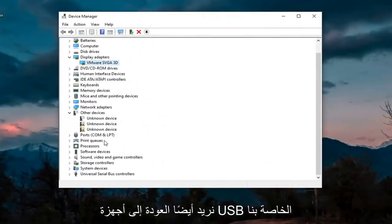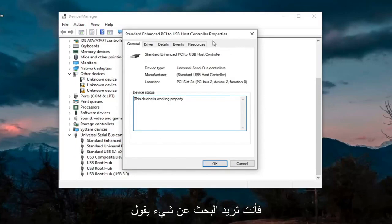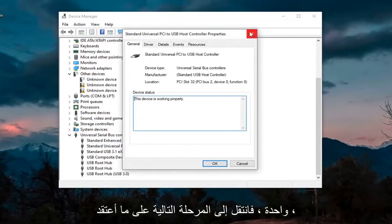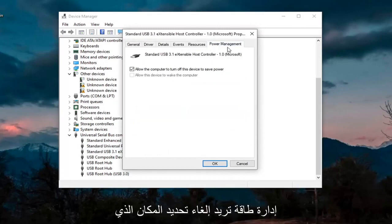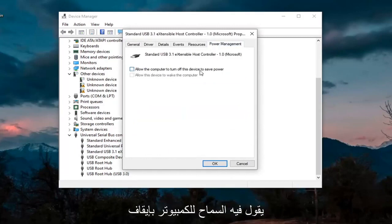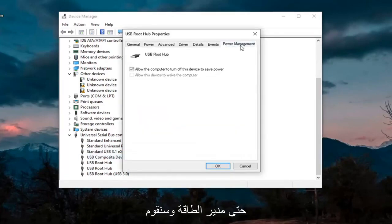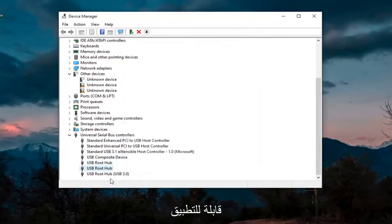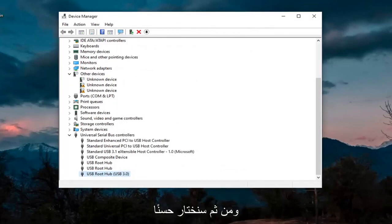We also want to go back down to our USB devices. Double-click on each one and look for a Power Management tab. If you don't see one, just move on to the next. When you find one that has Power Management, uncheck where it says 'Allow the Computer to Turn Off This Device to Save Power,' and select OK. Keep going through the rest of the USB devices and uncheck that option whenever applicable, then select OK and close out.